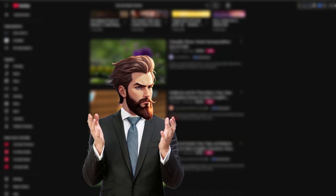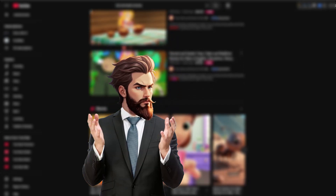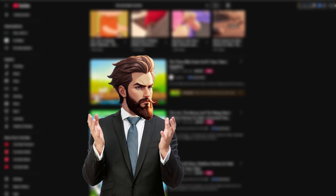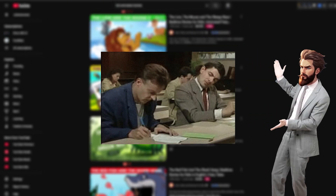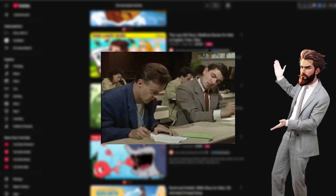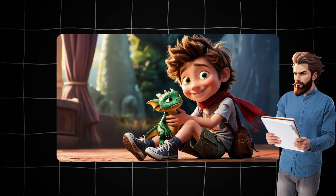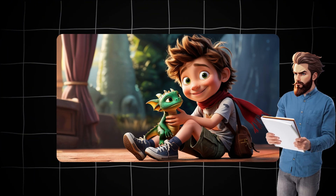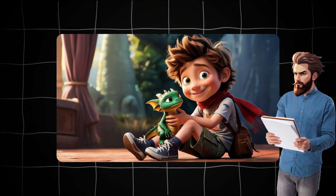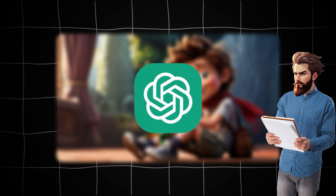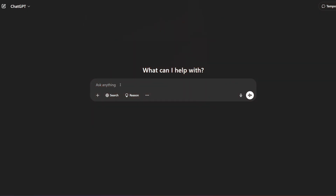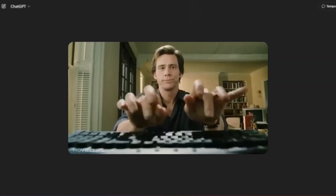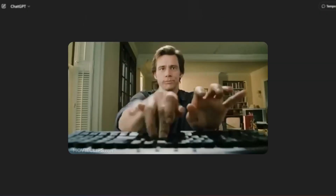To start off we need an idea and a script. I recommend starting off by relying on proven concepts — meaning you take inspiration from other videos on YouTube that are performing well. For this example I will make a story about a boy named Oscar and a small dragon called Lando. To generate the script we'll use ChatGPT, which is free, so just go ahead and open a new chat.